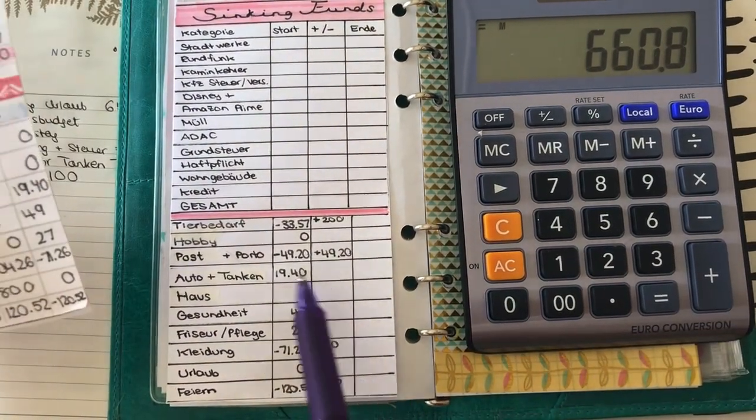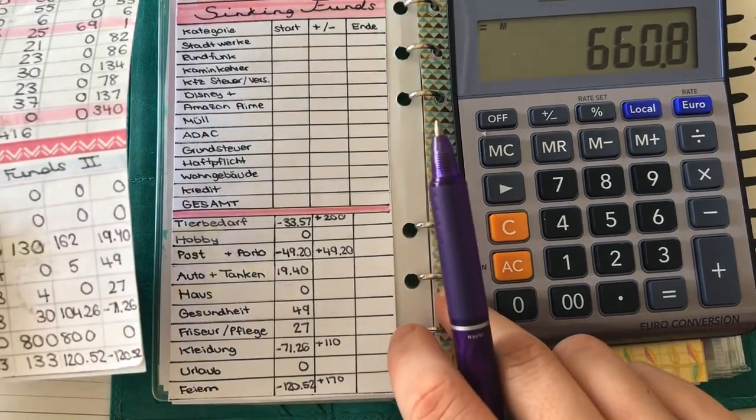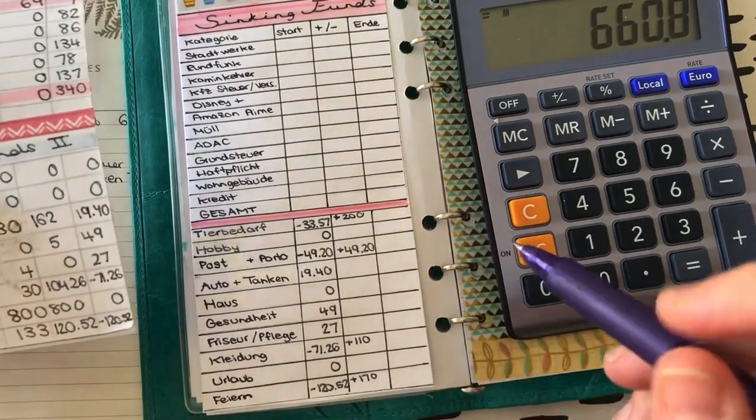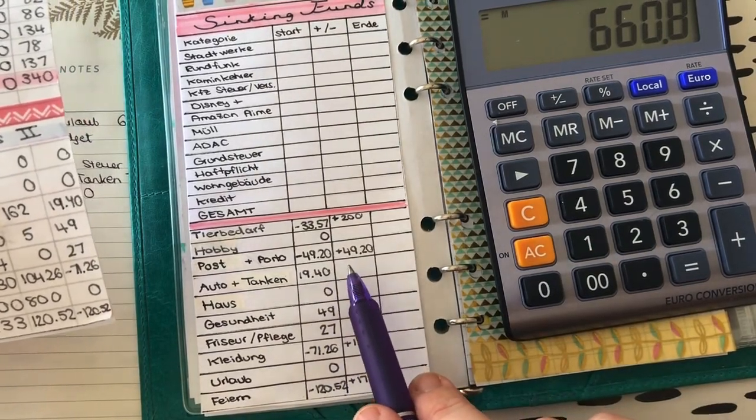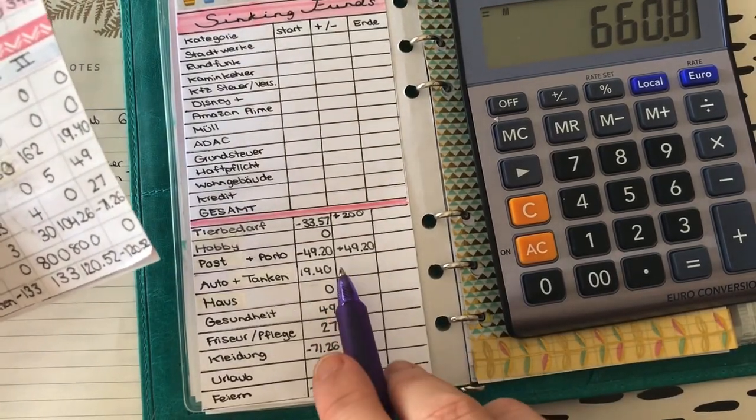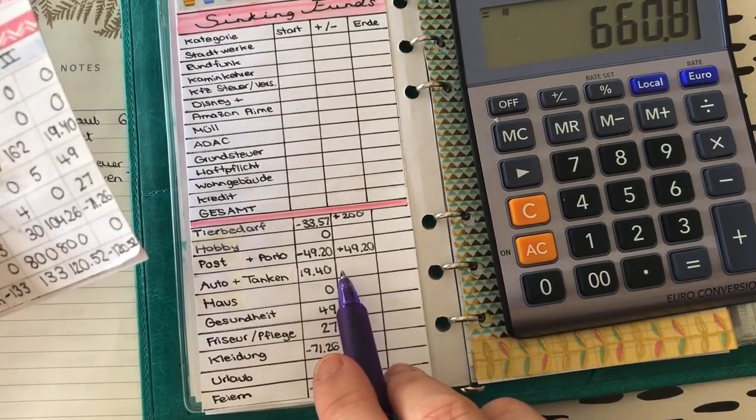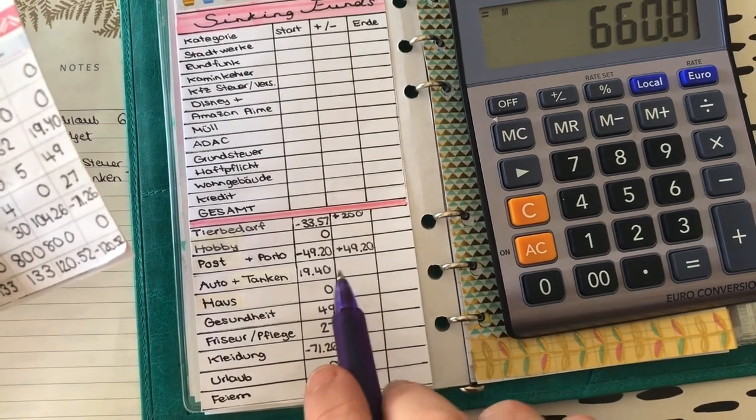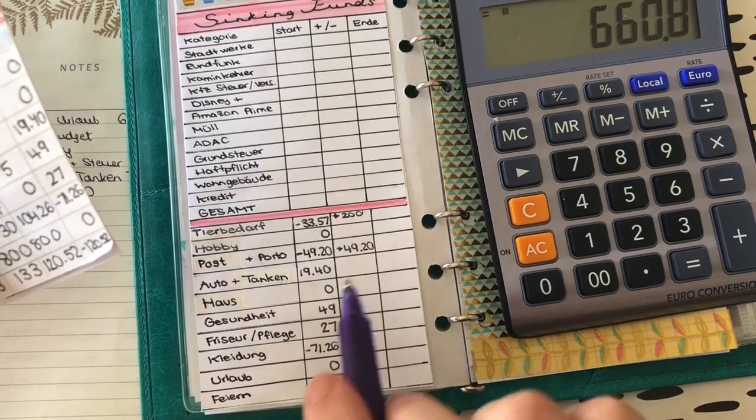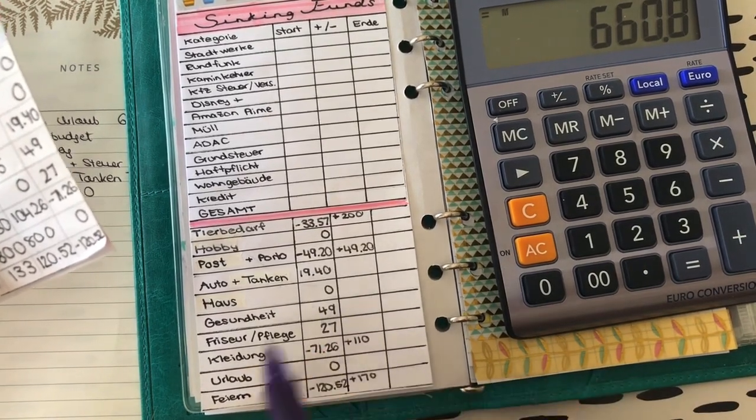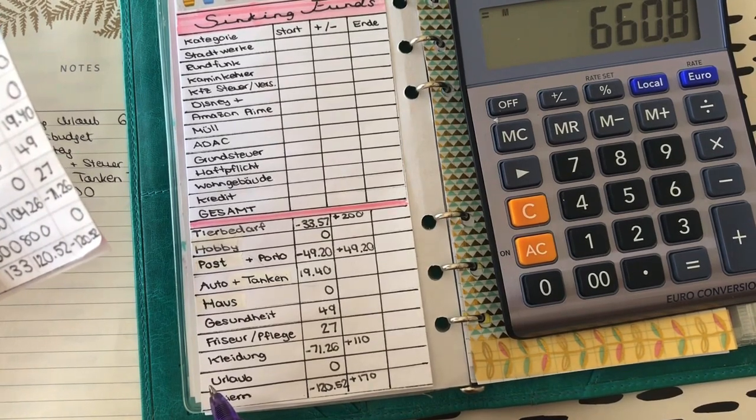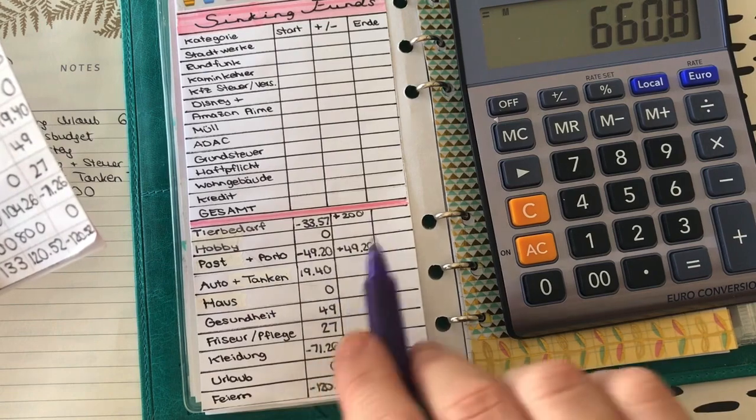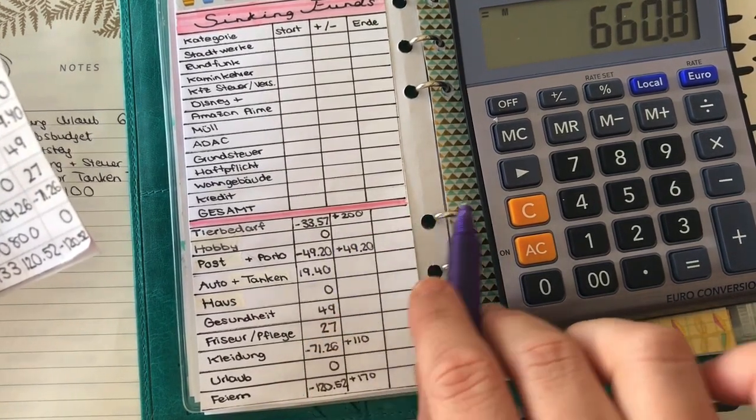Und jetzt schaue ich mal so ein bisschen nach der Prioritätenliste, was da rein muss. Also, Auto und Tanken haben wir 20 Euro drin. Da würde ich jetzt mal 50 Euro dazu packen. Das ist dann eine volle Tankfüllung, die Patrick natürlich braucht für die Arbeit. Das kann sein, dass es jetzt ein bisschen wenig ist, dass ich da vielleicht innerhalb des Budgets, also innerhalb des Monats nochmal was irgendwie dazupacken muss. Aber ich probiere es jetzt mal, weil es fallen ja auch ein paar Tage weg durch den Urlaub.